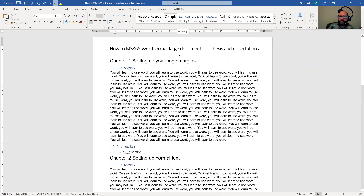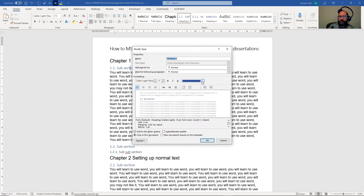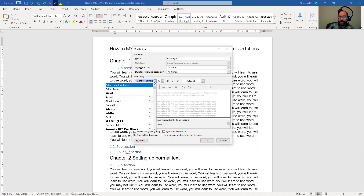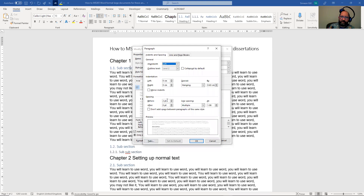Then we can go through and do similar things to the rest of the headings. It's usually better to select some item of the heading you want to change, then right click and modify. We can change the color, change the text type, and go back into the formatting and look at the paragraph — say it can have two point before and three after.